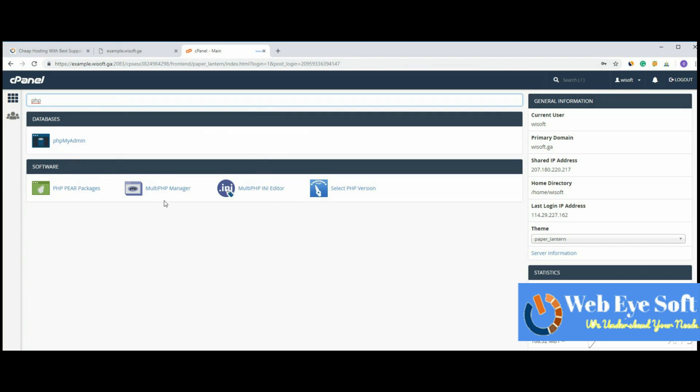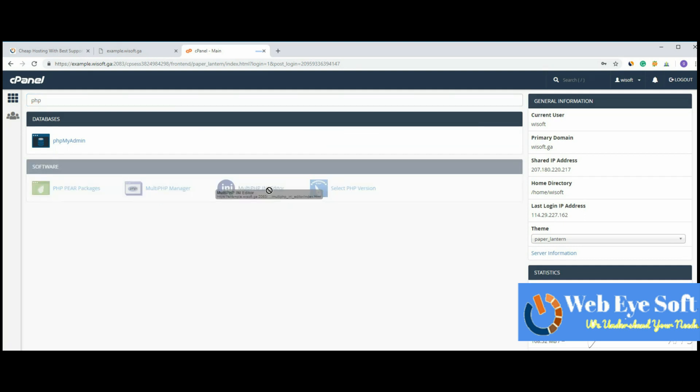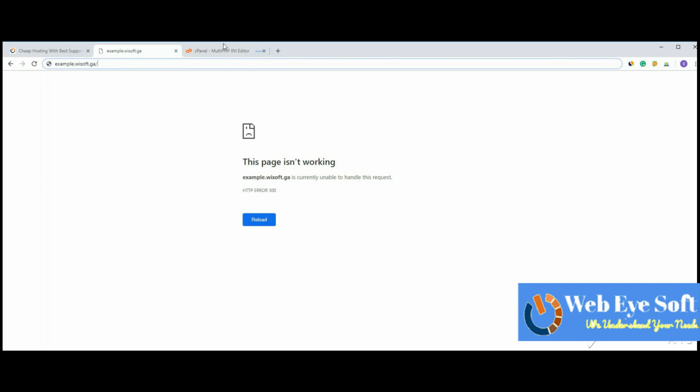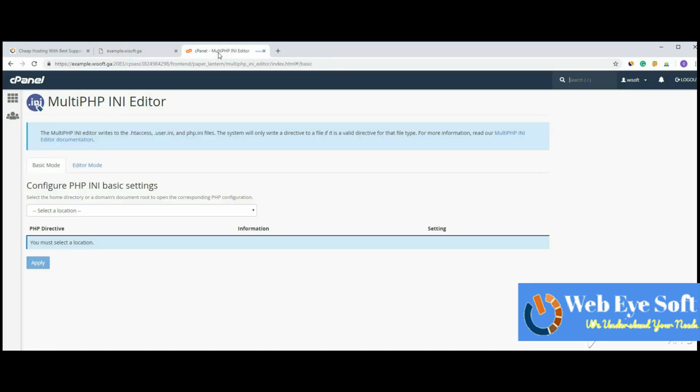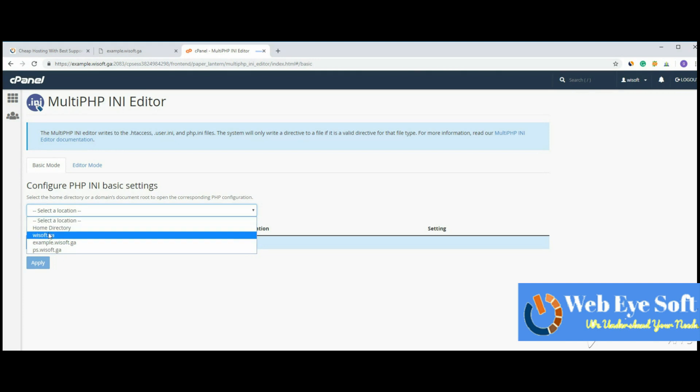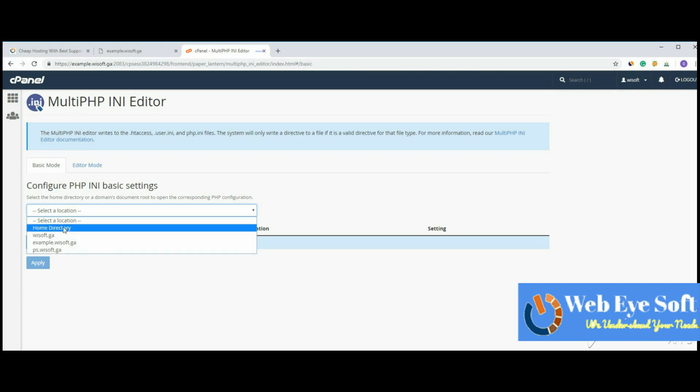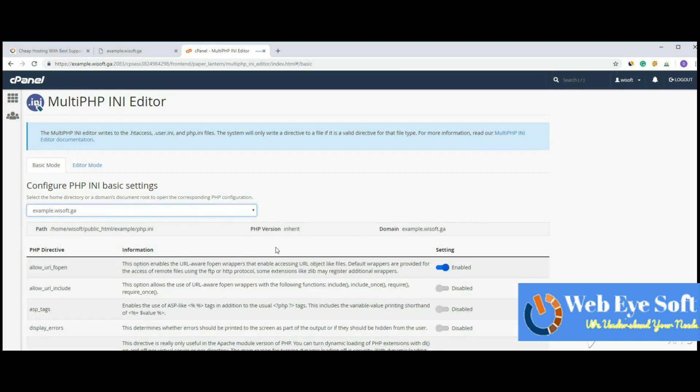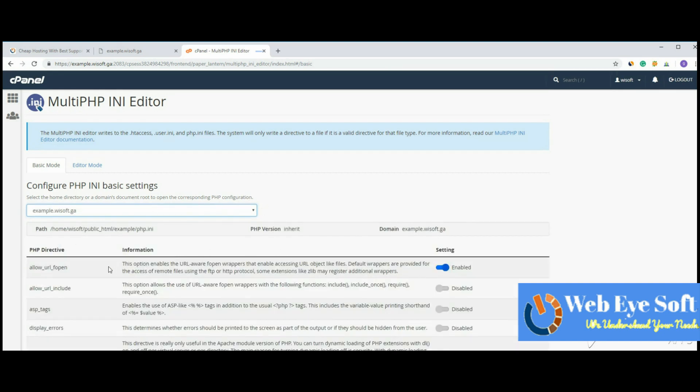MultiPHP Manager, Select PHP Version, and MultiPHP INI Editor. We need the MultiPHP INI Editor, so click here. I'm using a subdomain for testing purposes. Here's the option to choose the subdomain - you can also choose the home directory for all domains. Let's select this subdomain. Now there is